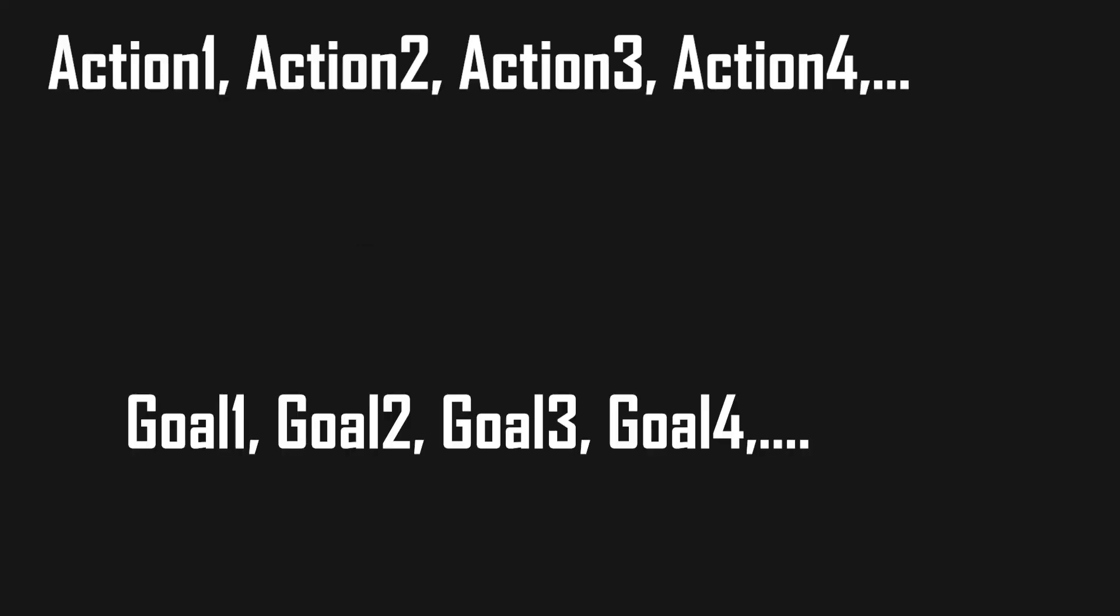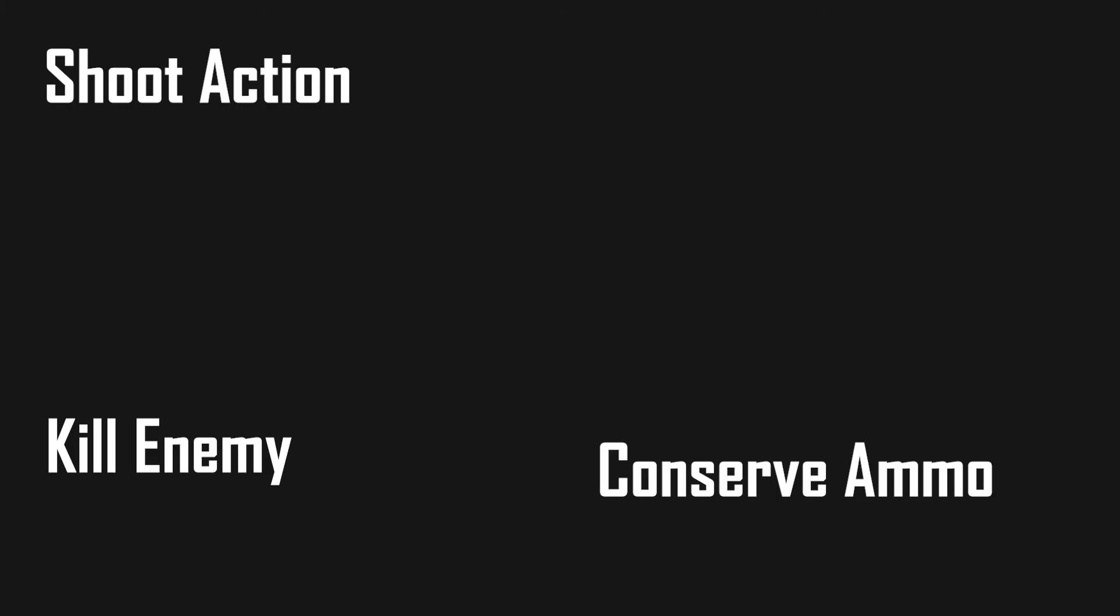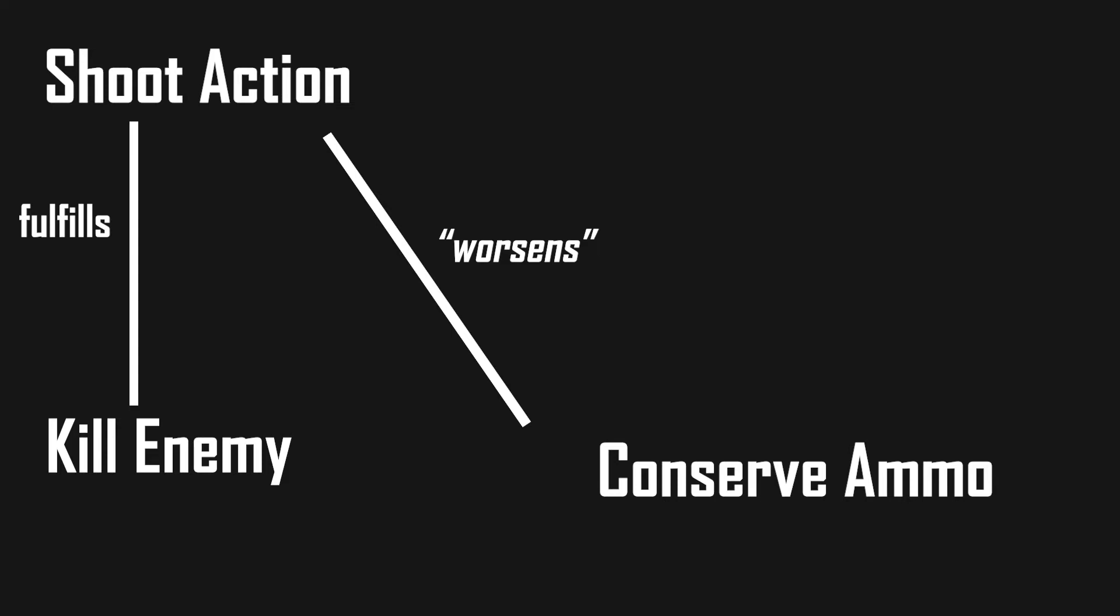So we end up with a list of possible actions. Each action will then be rated against each goal of our character and give us a rating on how much the action would impact a certain goal. For example, a shoot action would fulfill a kill enemy goal but costs ammunition, which would worsen our conserve ammo goal.